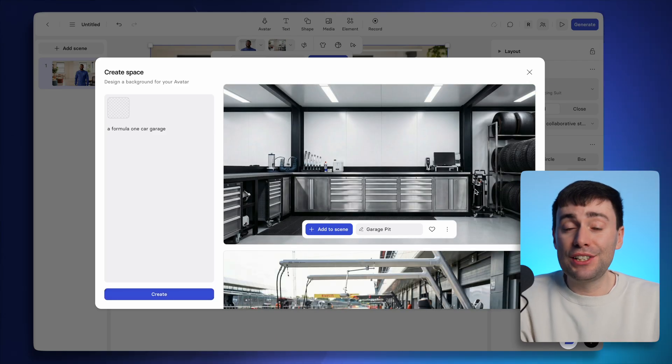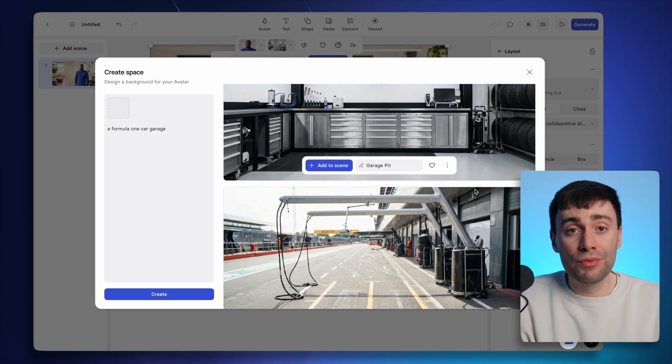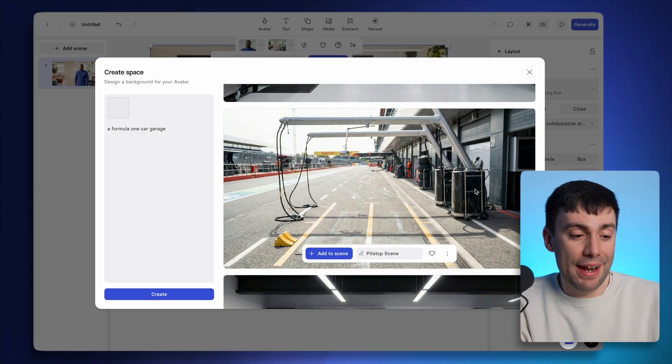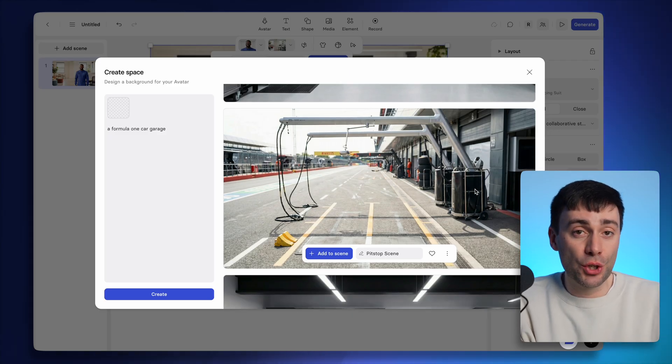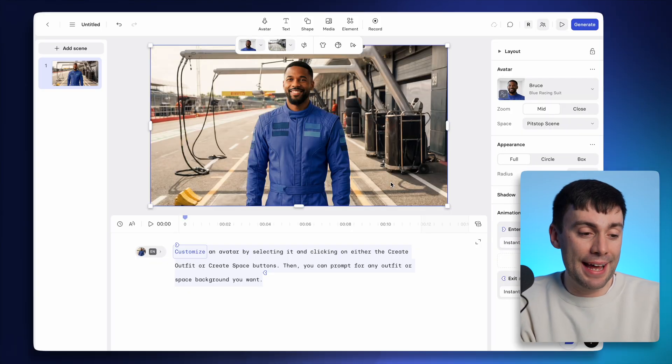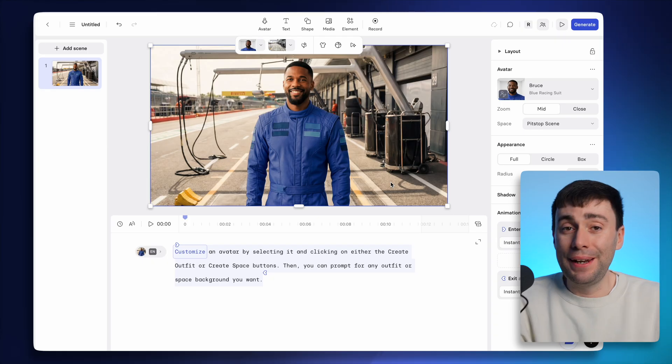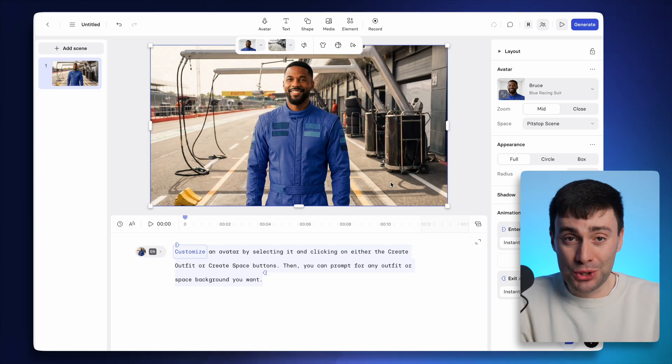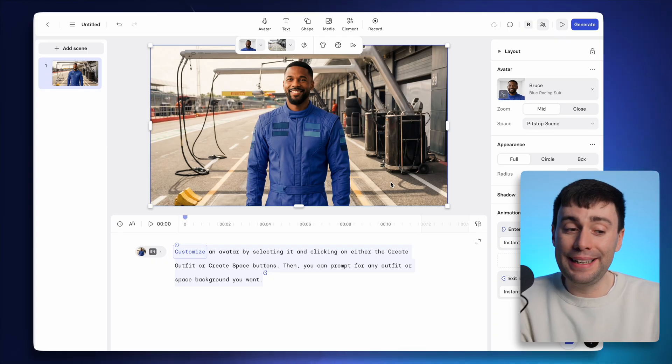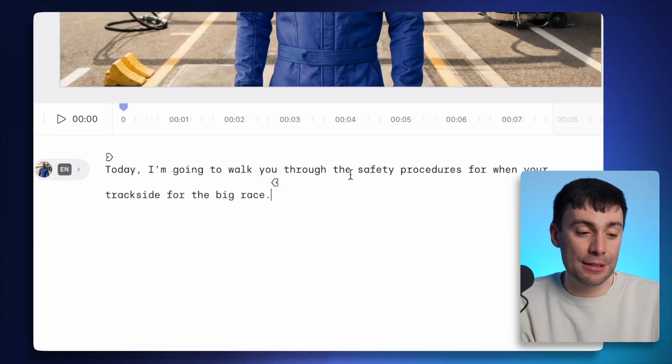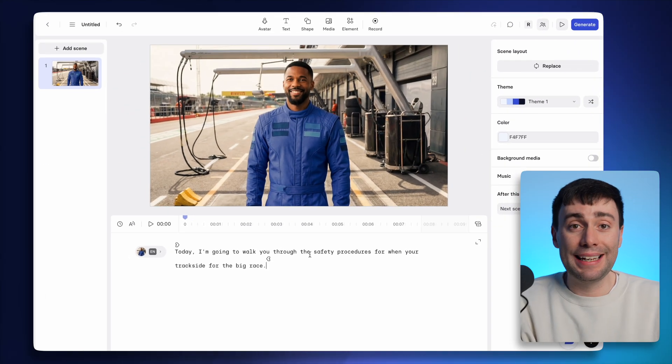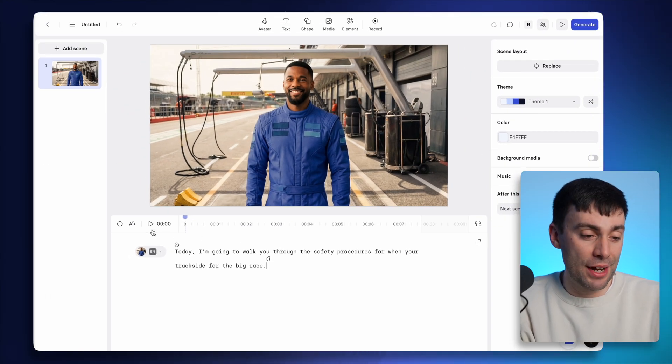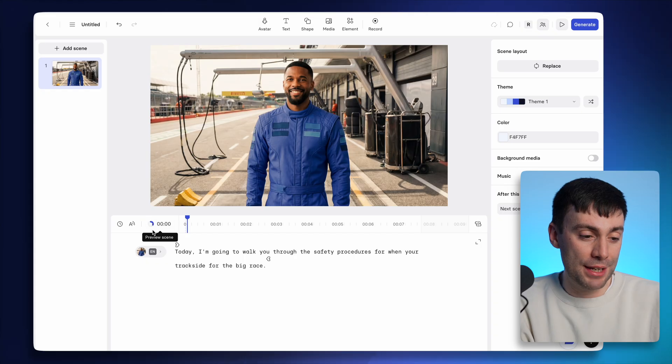And Synthesia actually saves all of the outfits and locations that you generate in this list. So you can go back and change to one of them at any time. But now I want to hear my avatar talk. And all I need to do is type or paste the script into this box at the bottom. And I can hear a preview of what it's going to sound like straight away by pressing play.